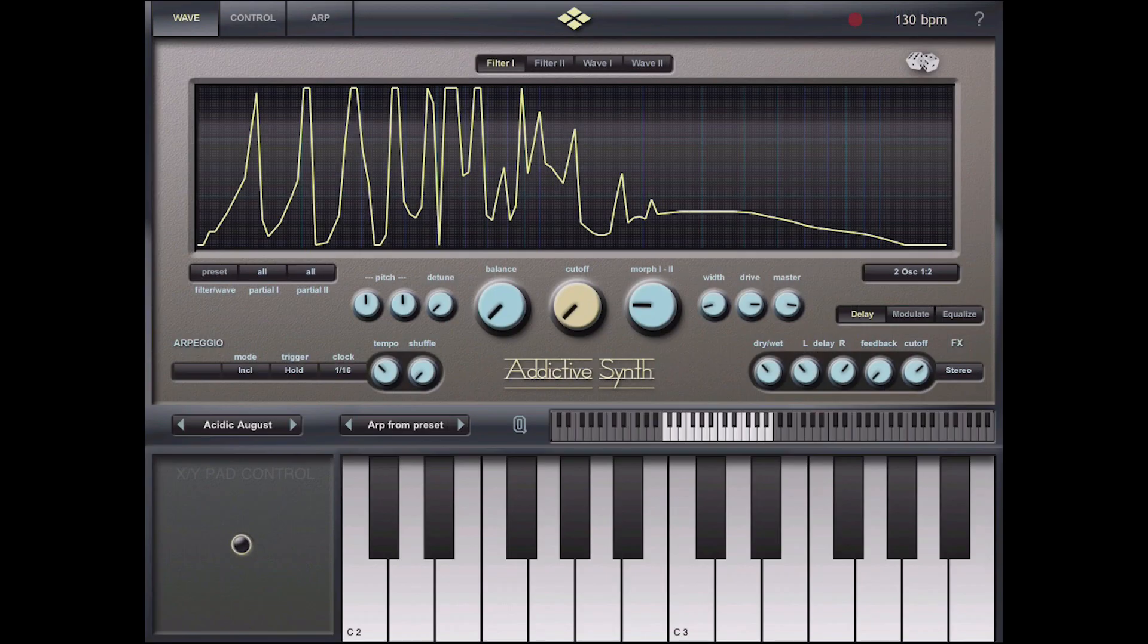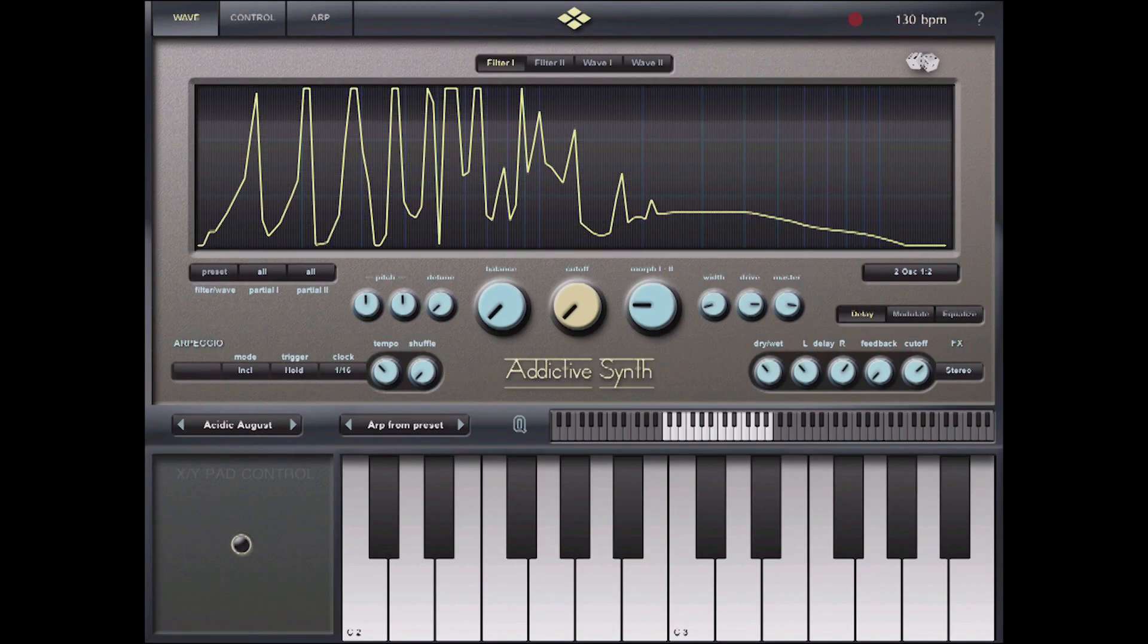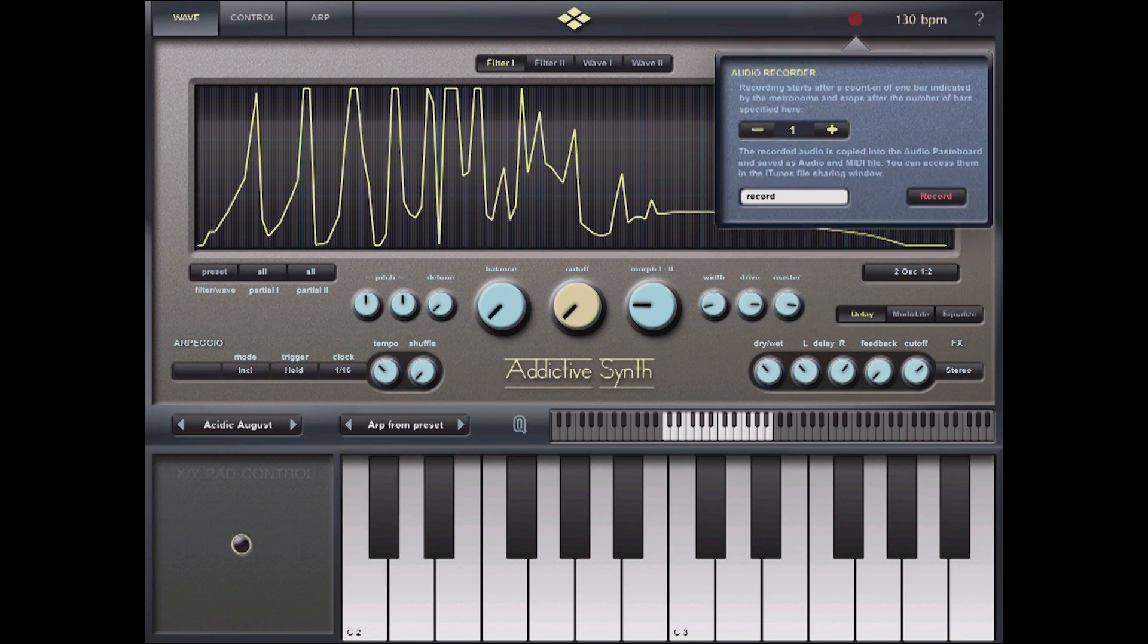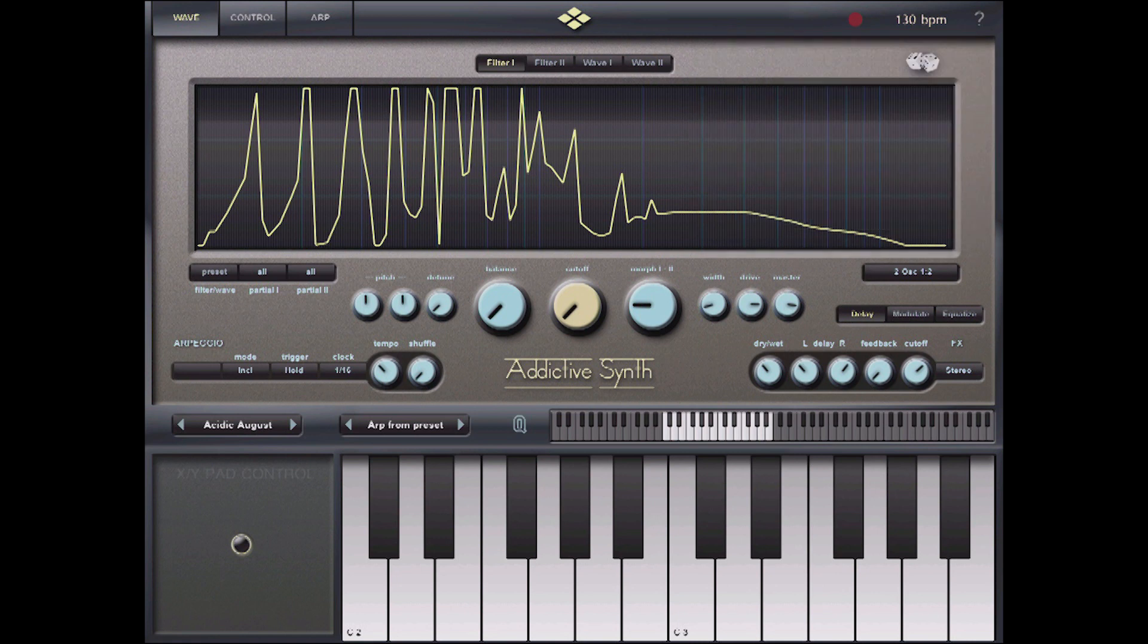So, here I am in Addictive, and I've got a little patch that I want to import into Beatmaker 2. And to do that, I simply hit the record function, and I've got it recording at bar, and now I've got that in my pastebin.